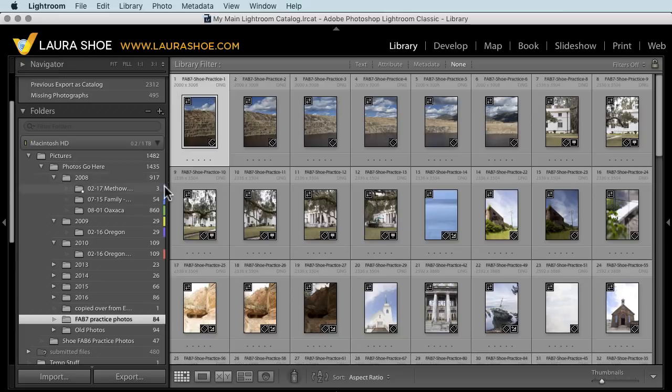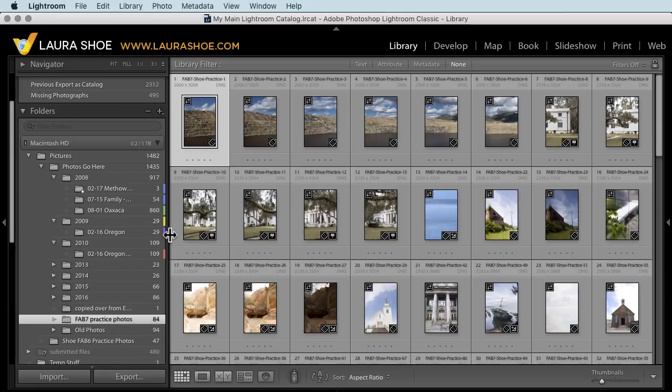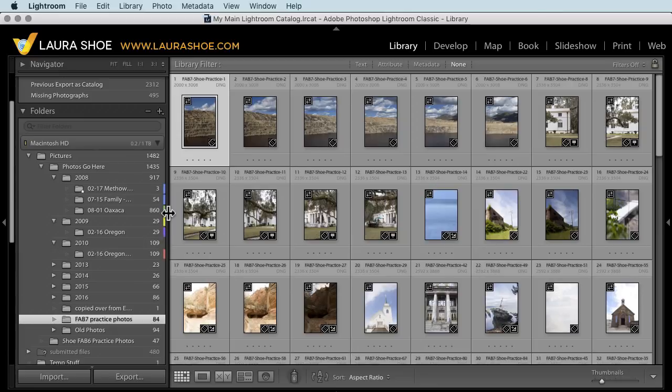First, we can now add color labels to our folders. These color labels can mean anything you want them to. You might just label your favorites so that you can find them easier, or they might reflect what stage of your workflow you're at with these particular shoots.